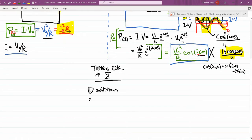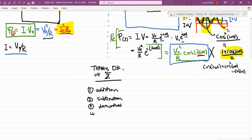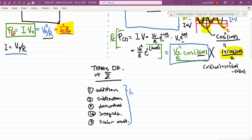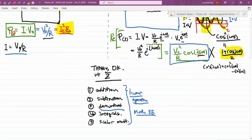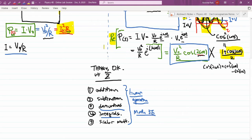For example, things like addition, subtraction, derivatives, integrals — even scalar multiplication are all okay. And what these represent are linear operations. That's something that you will get a more detailed definition of when you take linear algebra covered in Math 3E. So let me just leave it there. These are all linear operations, even taking derivatives and integrals. These are all okay things to do.